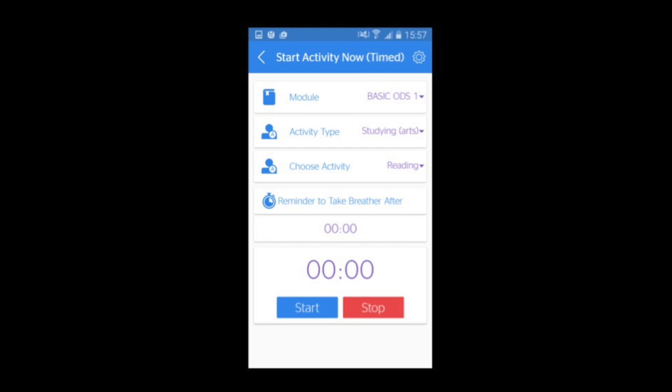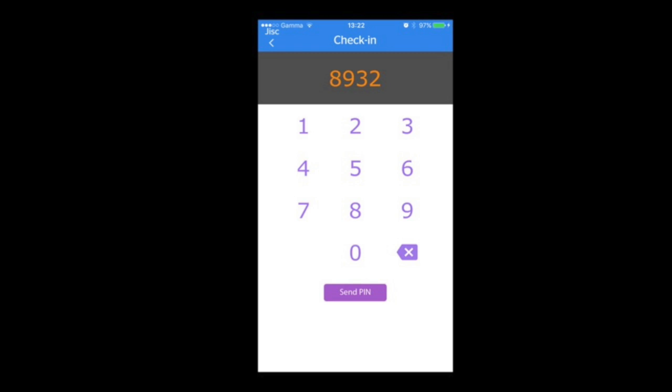The app generally helps motivate students and gives better feedback on how they're doing. A feature recently built in — requested by universities — allows lecture attendance tracking, since there's a correlation between attendance at lectures and tutorials and final grade. At the start of the lecture, the lecturer gives a code for students to enter into their app, logging that they've attended. It's just another useful bit of data.